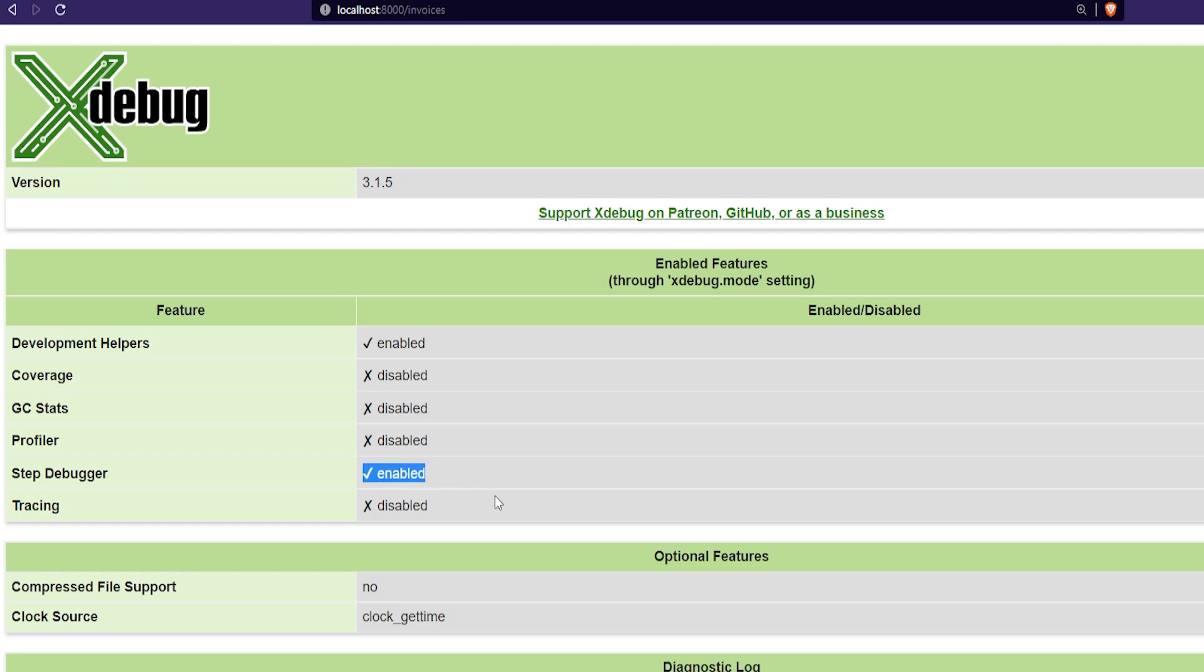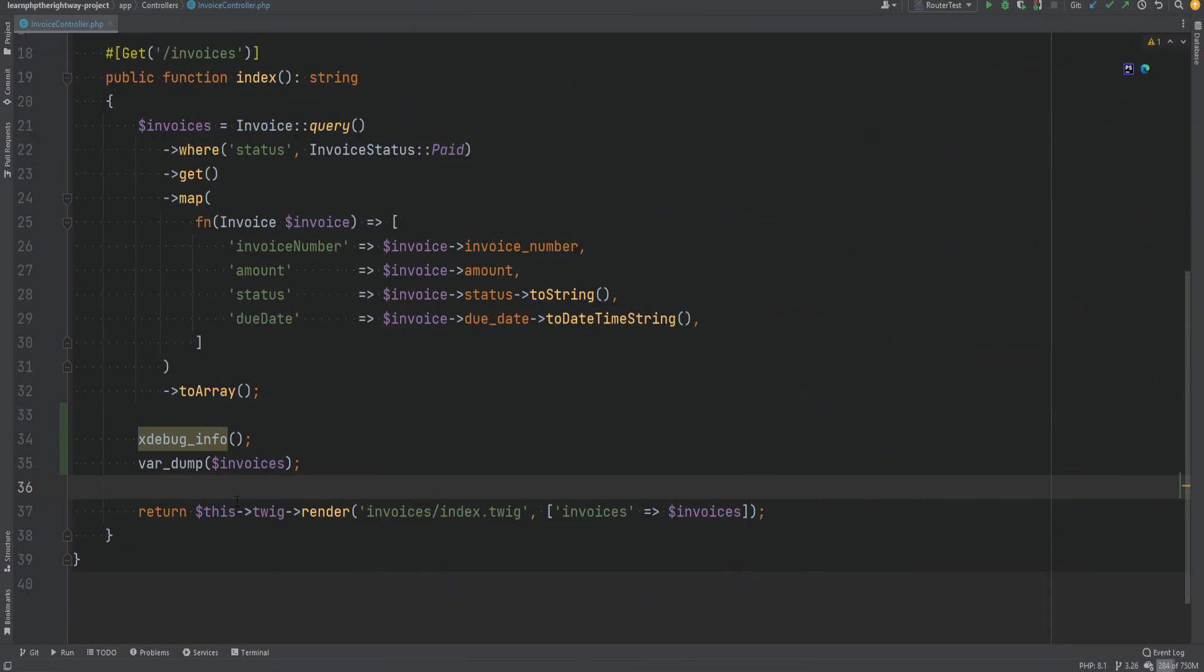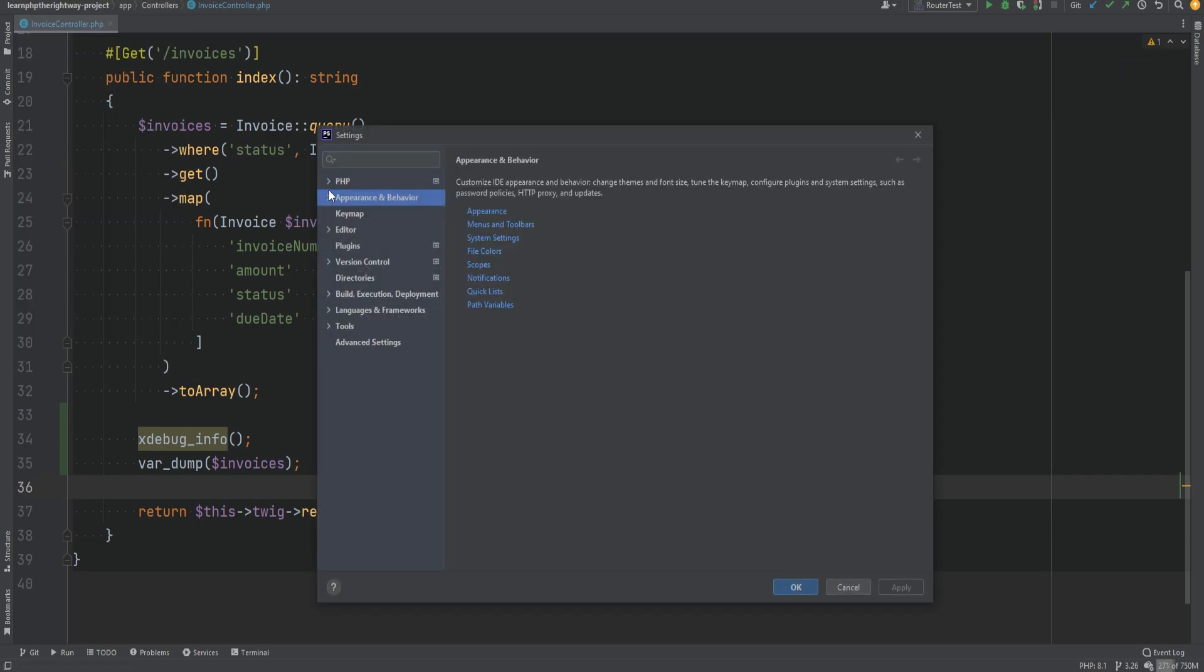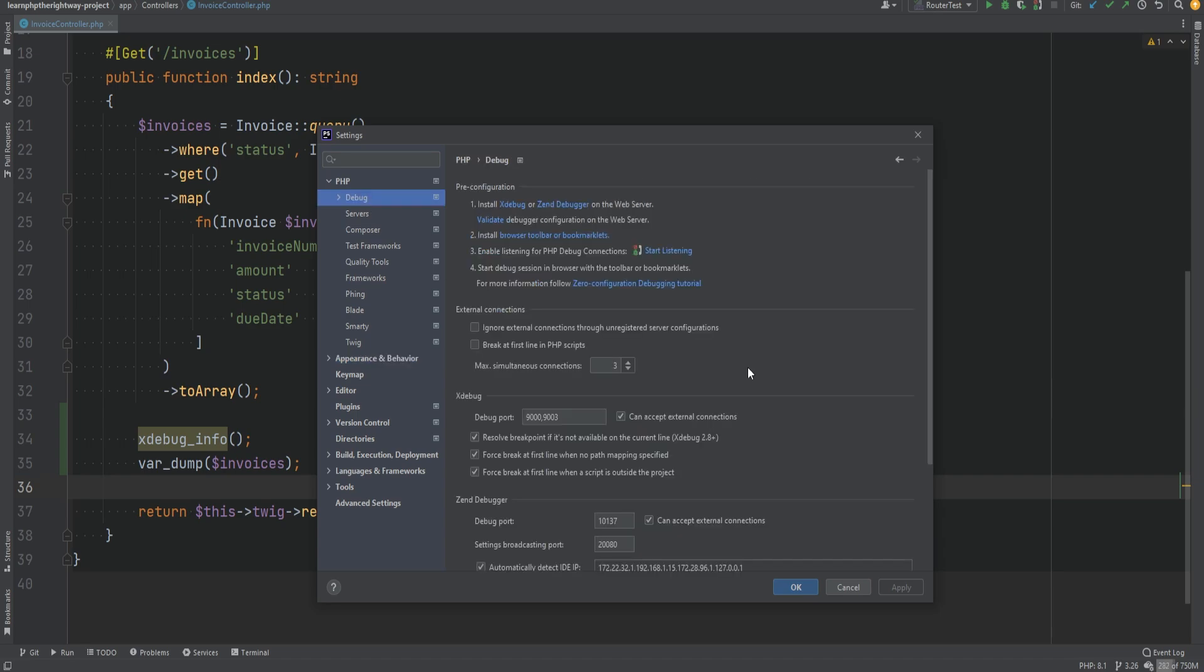All right, so now we should be able to start debugging. Note that I'm using PHPStorm, so the steps might be different for other editors. I would recommend searching tutorials specific to your editor if you encounter any issues following this one. So let's open the PHPStorm settings and within the PHP section we'll click on Debug. Now in here we don't really need to make any changes to the default settings, other than setting this 'break at first line in PHP scripts' to enabled. This basically allows the debugger to start debugging at the first line whenever the request comes in. We can then start listening to the actual debug connections by clicking the start listening button right here.